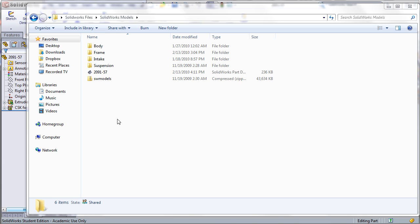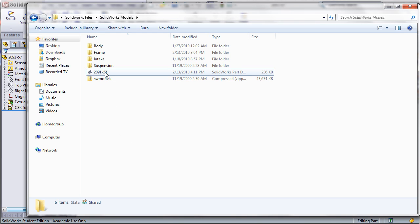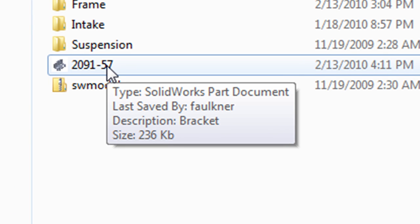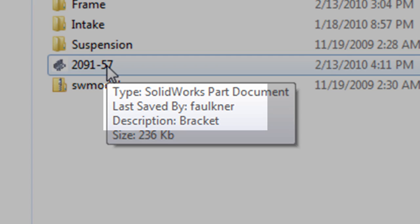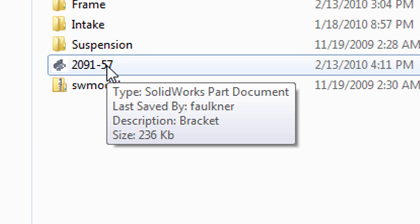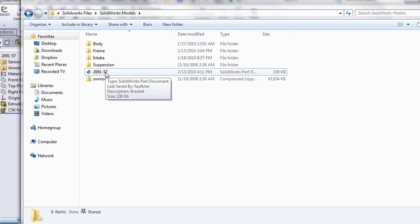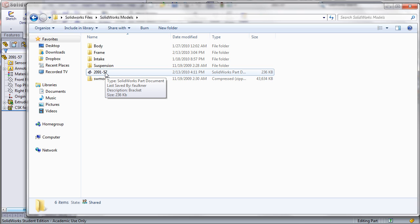Now when I open up the folder that the part is contained in within Windows Explorer, I can mouse over the model and it will pop up with information about it, and that description field will be located there. You can imagine this would be very helpful if you have a huge folder full of nothing but part numbers and you want to mouse over something quickly to see what's actually in that part file. Here I can see that 2091-57 is actually a bracket. You can be very specific with these part descriptions and even include the material or where it's sourced from.